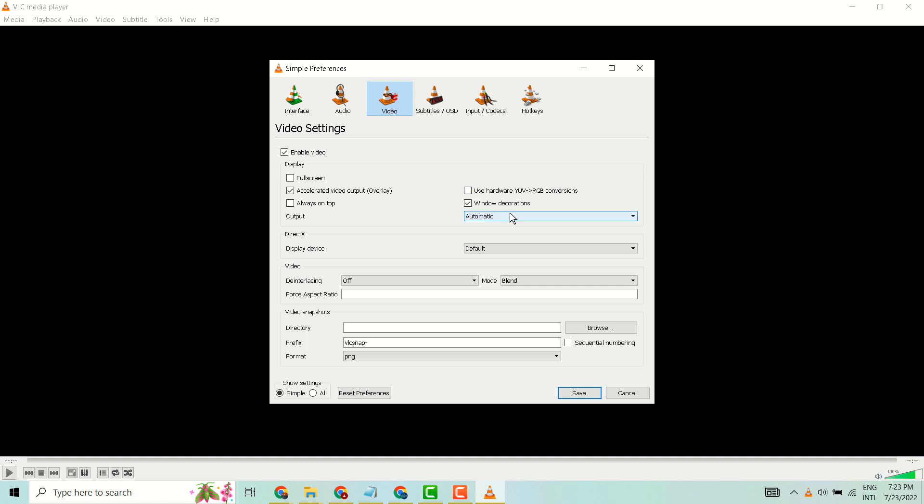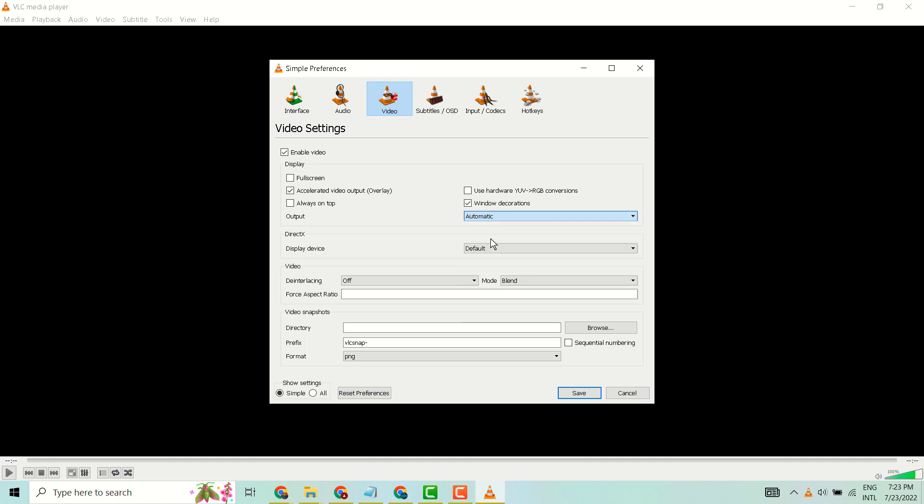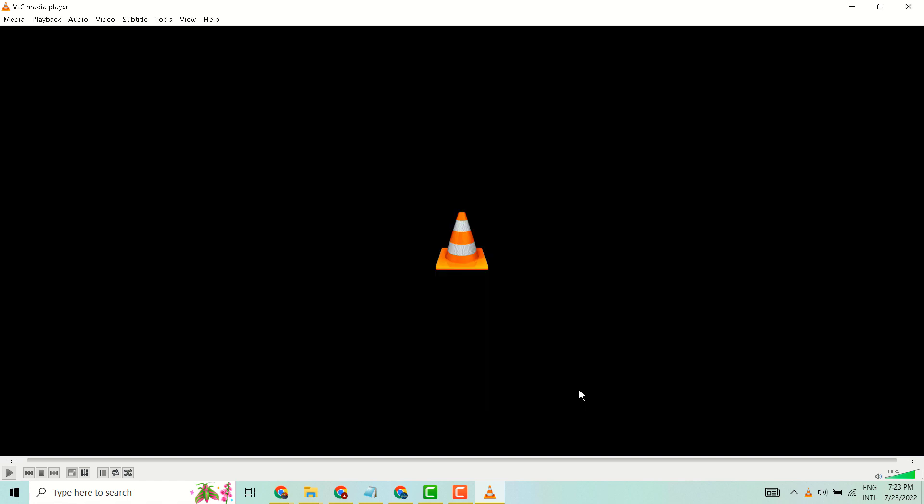In this dropdown select this one: DirectX video output, then click on save. Again click on Tools.